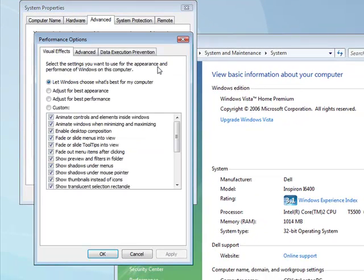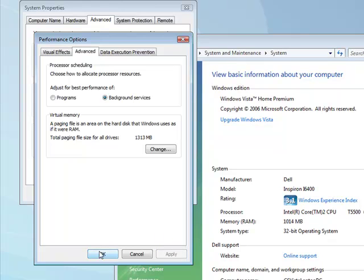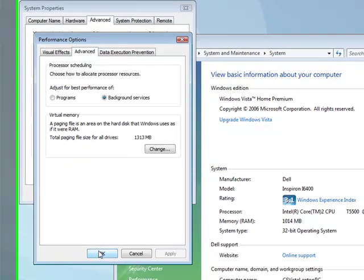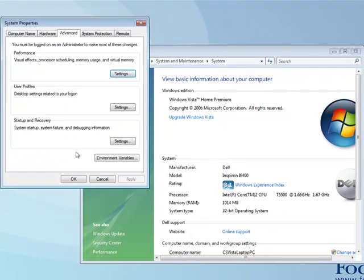This will bring up a new window. In performance options, again go to the advanced tab. Here you can see processor scheduling. You've got a choice of either programs or background services. Select background services and click apply. This will give more processing power to the drivers that run your Firewire interface.